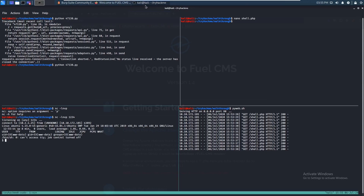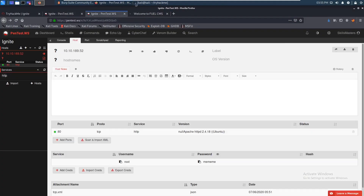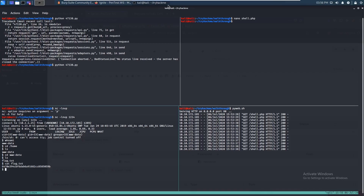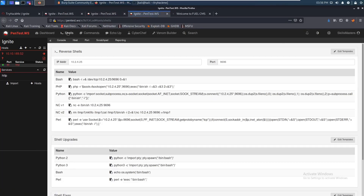Now that we have a shell, let's do whoami — www-data. Move into /home, ls, cd www-data, ls — and we can cat that out. That's the user flag. Let's get a better shell — come over to pentest.ws under shells.